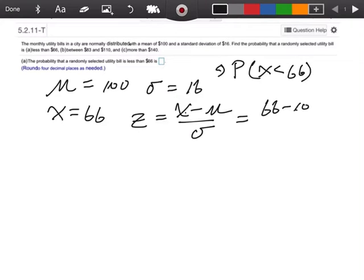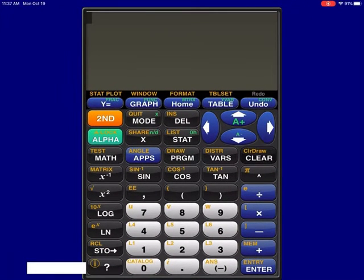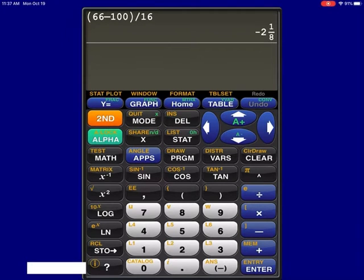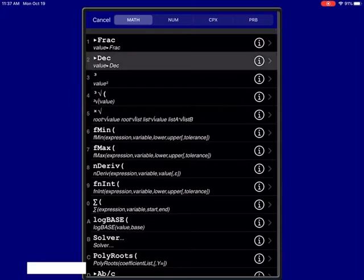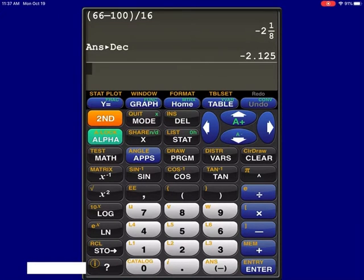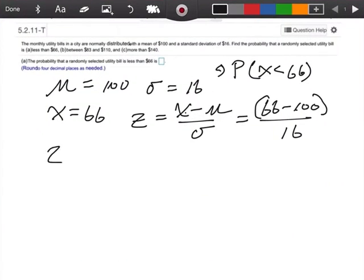So I'm going to take 66 minus 100 over 16. One thing to mention when doing this on your calculator — think of this as in parentheses, so do that part first. On the calculator: parentheses, 66 minus 100, close it off, divided by 16. It gives it as a fraction, so convert it to a decimal using the math button and number two. I'm coming up with negative 2.13. So Z equals negative 2.13.